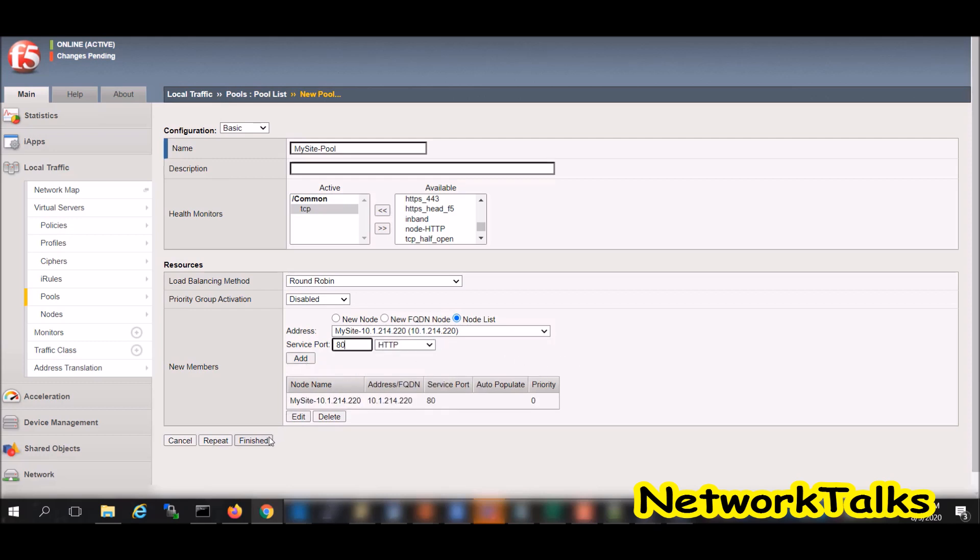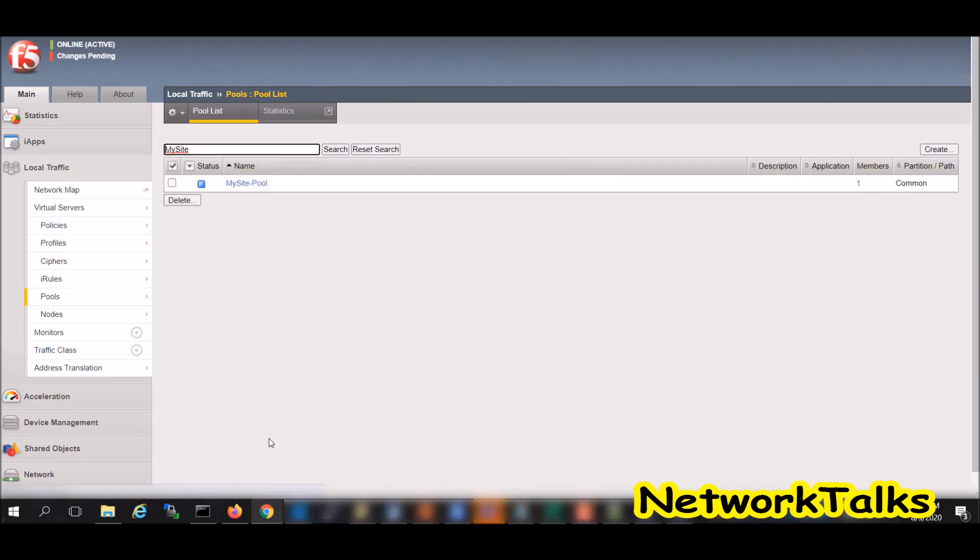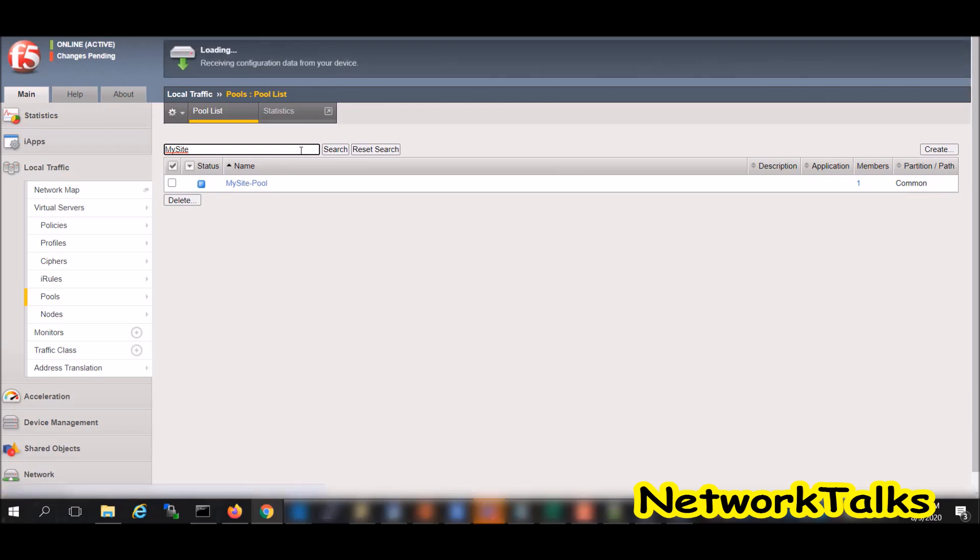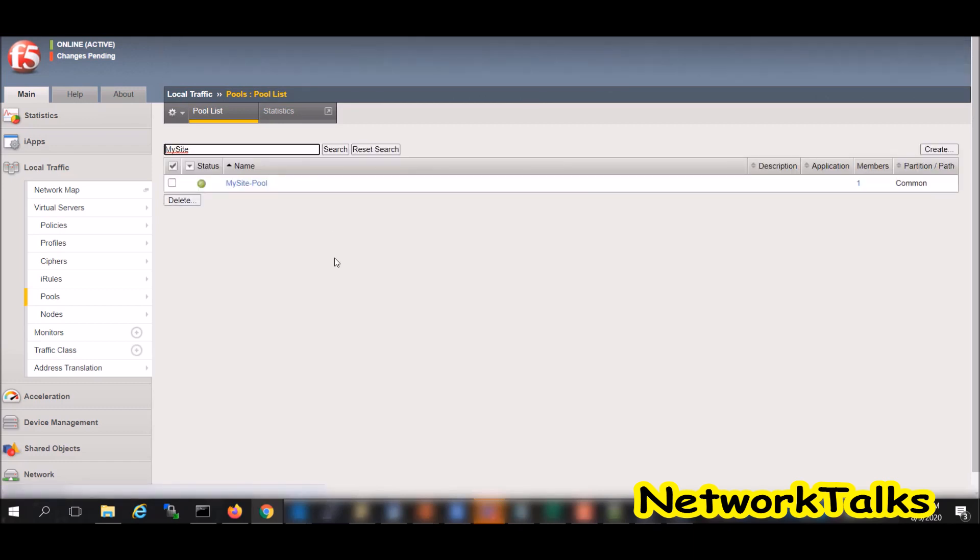Once it is finished, if that particular server is reachable from the F5 and the service is listening on port 80, then this pool will come up. I will just refresh the page. Now if you see it is showing green, it means the server is reachable from the F5 and that service is also running.